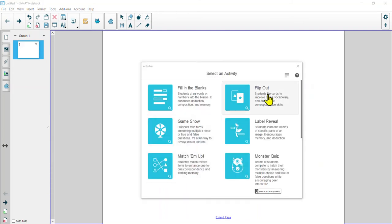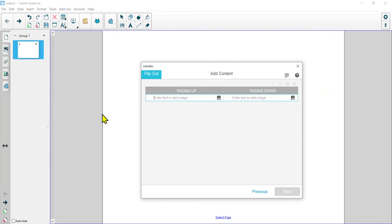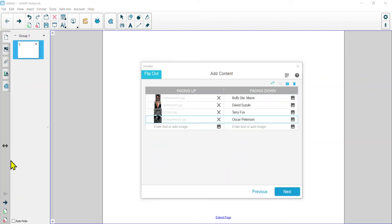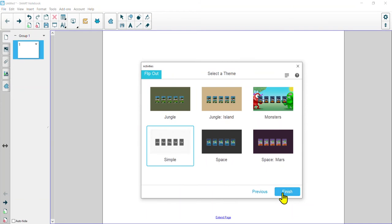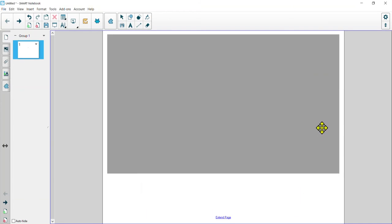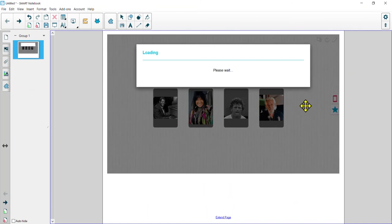The next one we're going to look at is Flip Out. Flip Out is like making flashcards. I'm going to quickly load in some text and images. I've chosen a theme of famous Canadians, and we'll hit Next. Again, we have some theme options — we can keep it simple, or choose space, Mars, or jungle. I'm going to go with a simple design for this one.